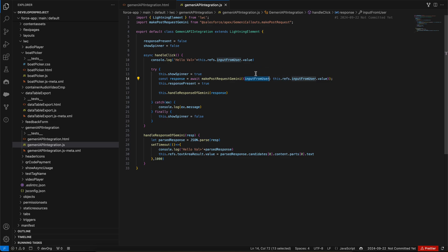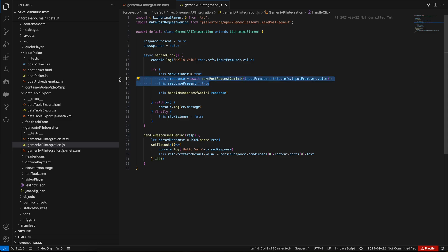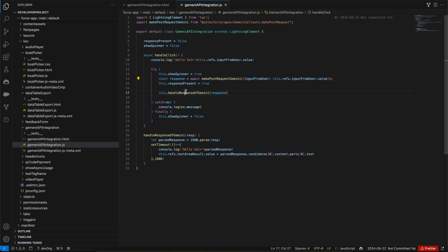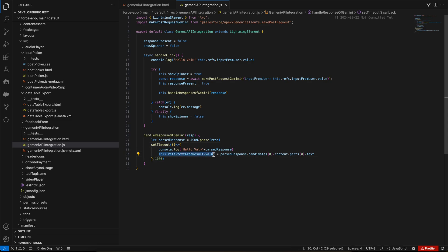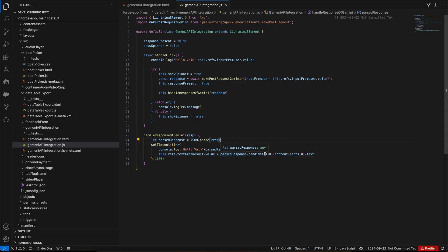After we get the response back, we are making this is stored response present as true, and then we are calling this handle response of Gemini. In the setTimeout we are setting the value of the response in the text area, whatever response we got. To access the response we have to fetch the text from candidate content and parts, so that is what I'm doing.